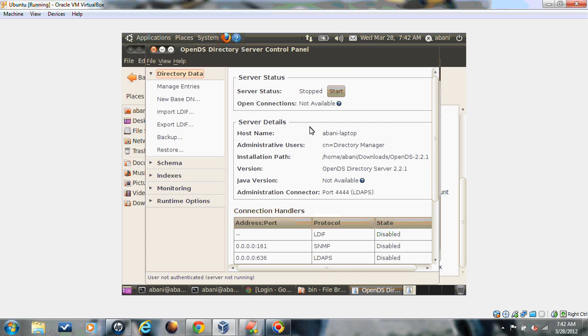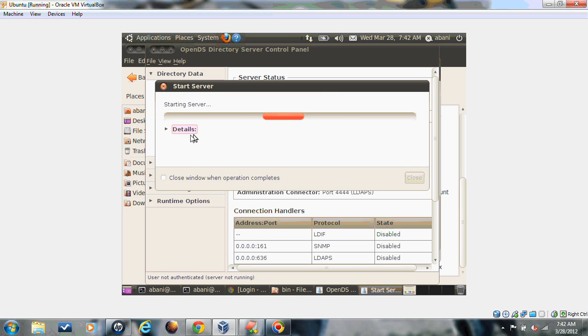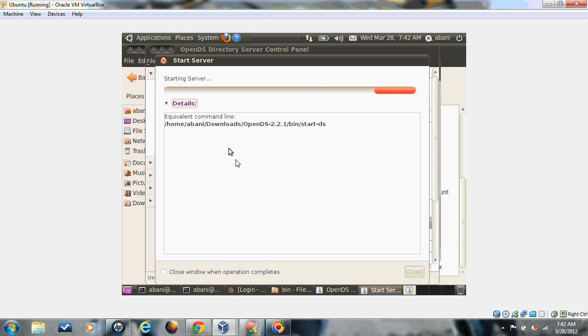The server status is not started. You can start it by clicking this button. This option is only available for local servers. If you configure a remote server with control panel, this option will not come. You can't start a remote server through control panel. We'll start it.